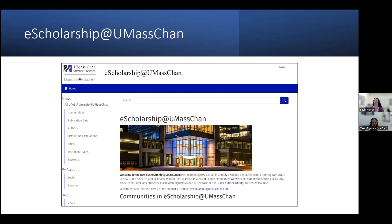If you're looking for a place to publish your poster, presentation slides, or data sets, we have an institutional repository called eScholarship at UMass Chan where you can publish any work done here at UMass Chan Medical School and receive a DOI to be included in your CV or biosketch. These materials would also then be discoverable on Google Scholar.